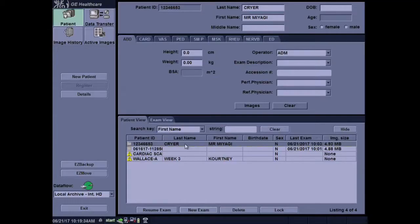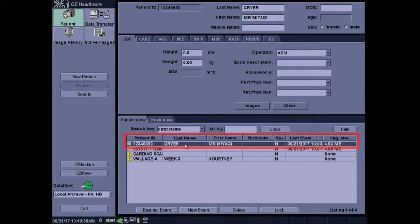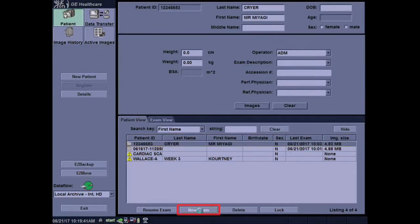I'm going to demonstrate the follow-up tool using a patient that we've previously scanned. I will select the patient view and open a new exam.